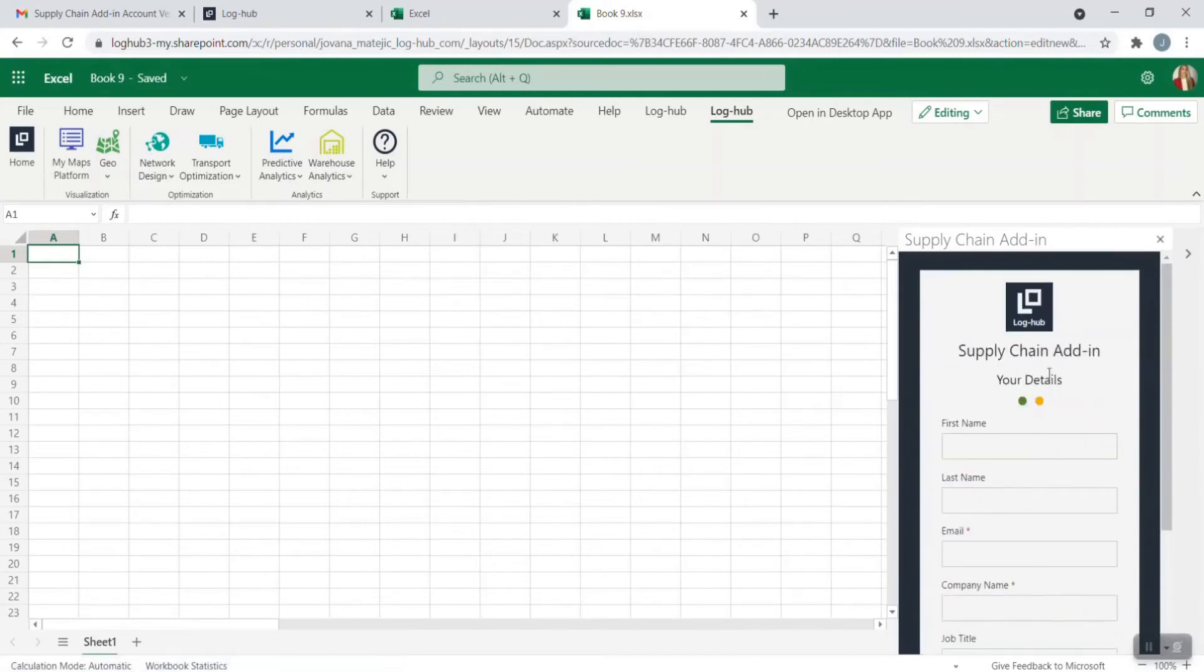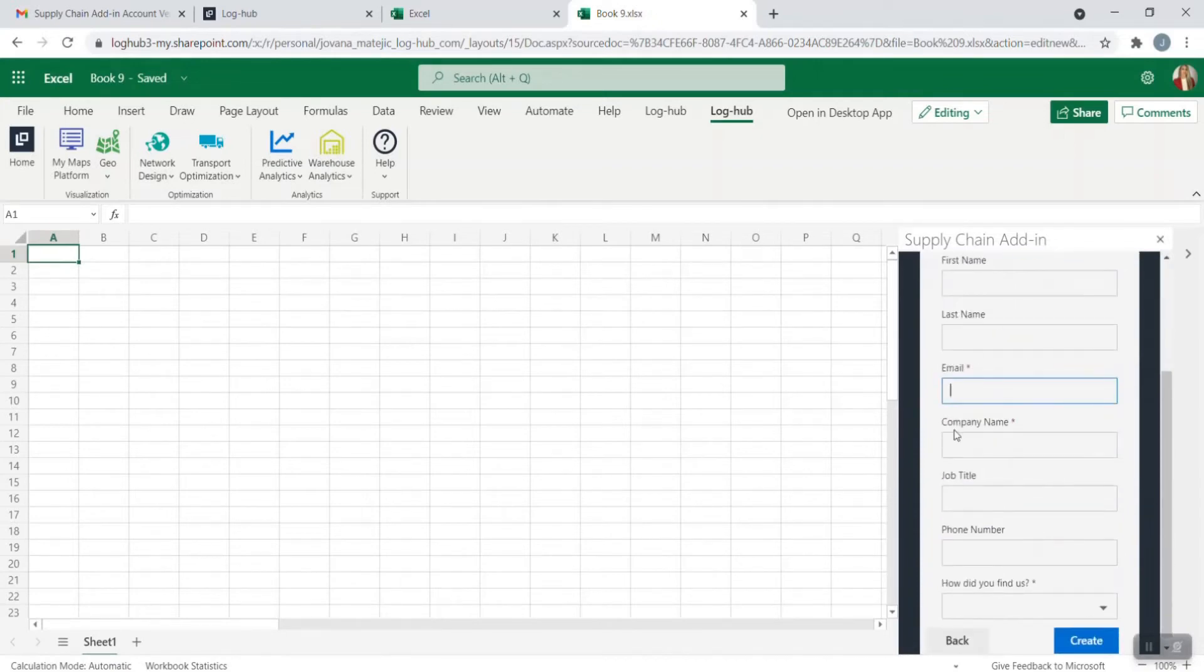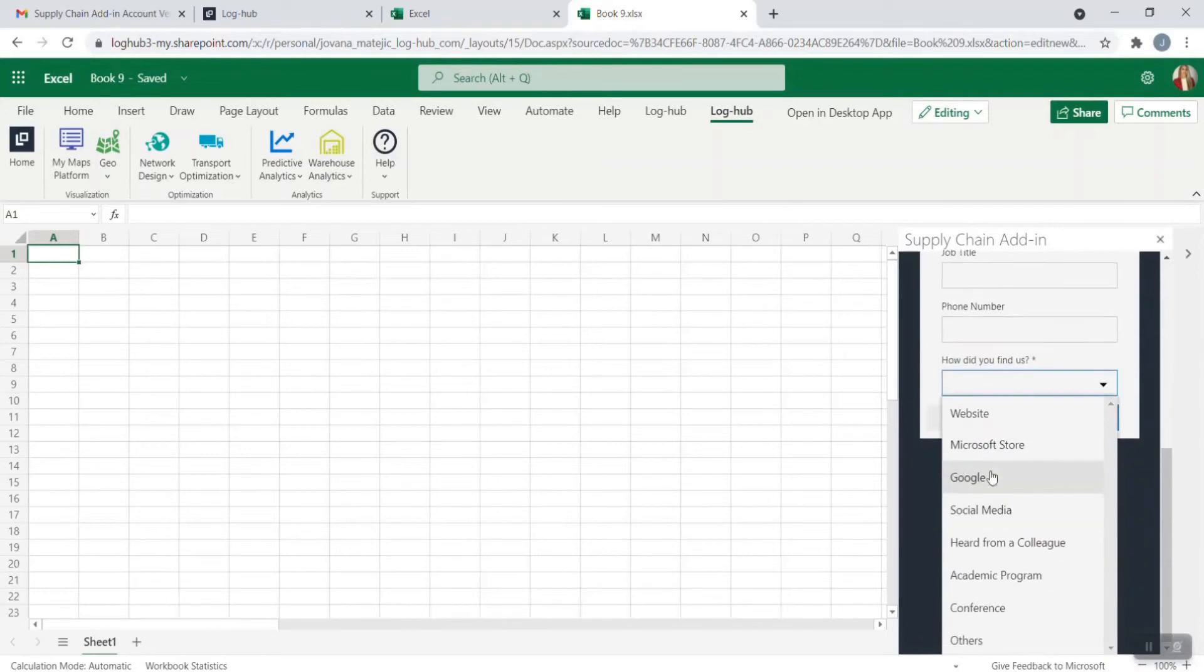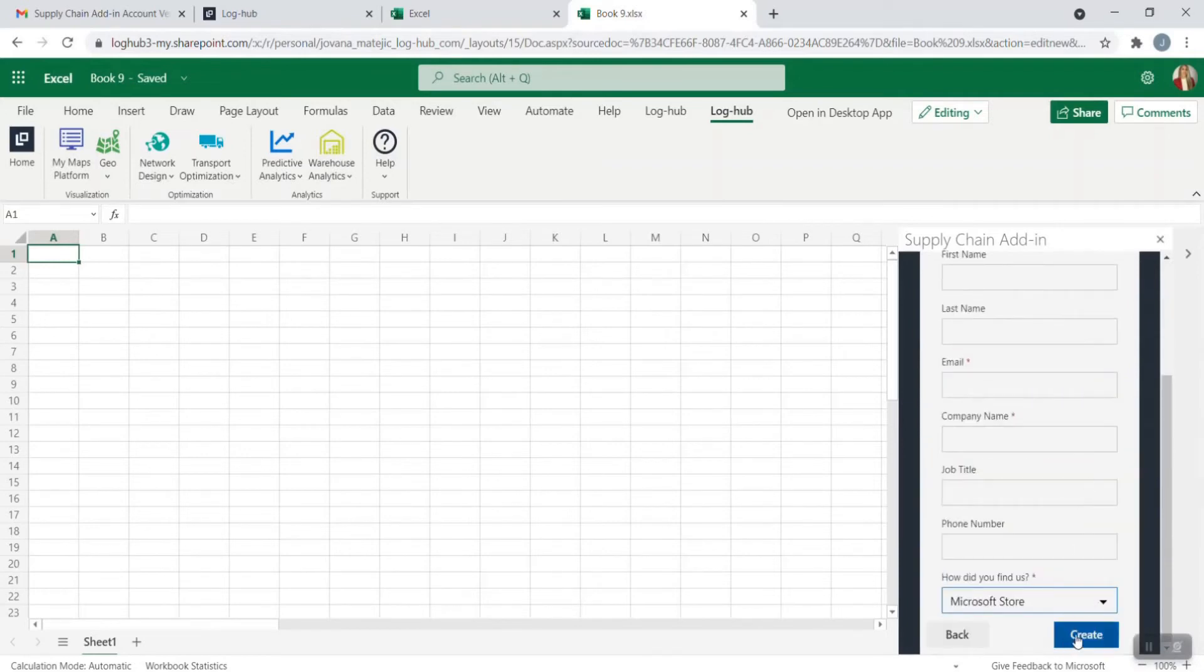Now you need to provide the details regarding your first, last name, email address, company name and how did you find us. Here you can click Microsoft Store. Then just go on create.